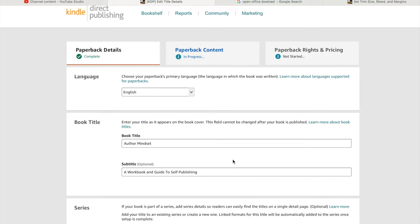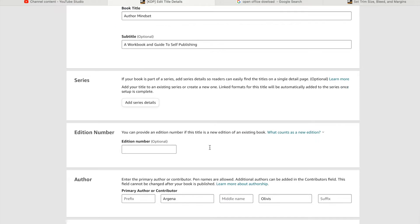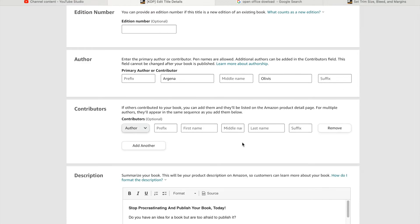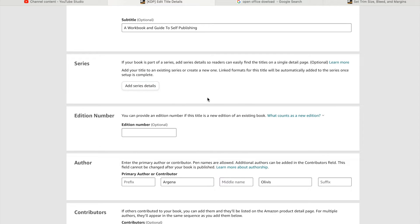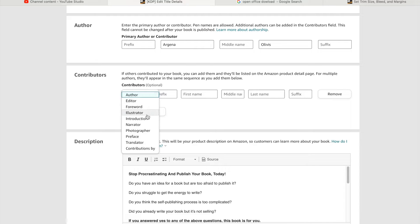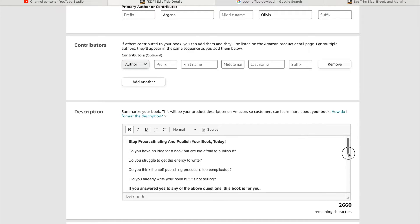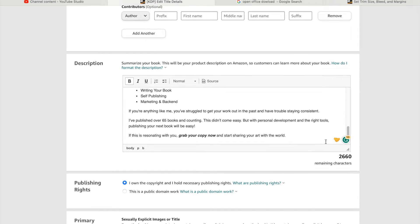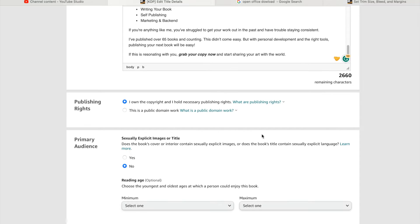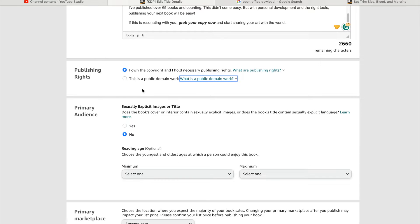Most of this stuff will already be filled in if you already did your ebook, so we're just trying to streamline here. Book title and author will already be filled in. If it's a series, you can add your series details. Contributors is where you add more people who worked on the book. Your description can be adjusted if it differs between the ebook and paperback version. If this is a public domain work, select that, but I'm assuming you own the copyrights.